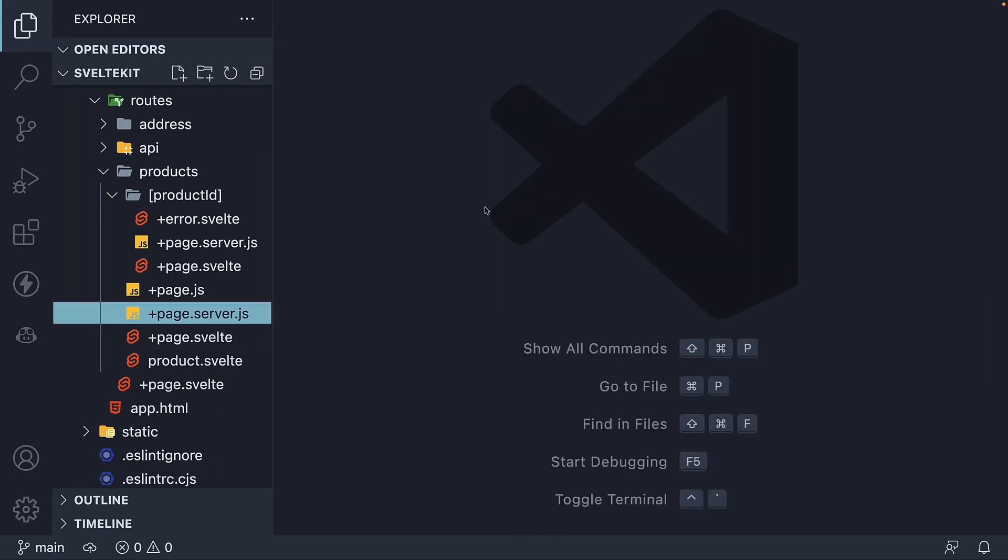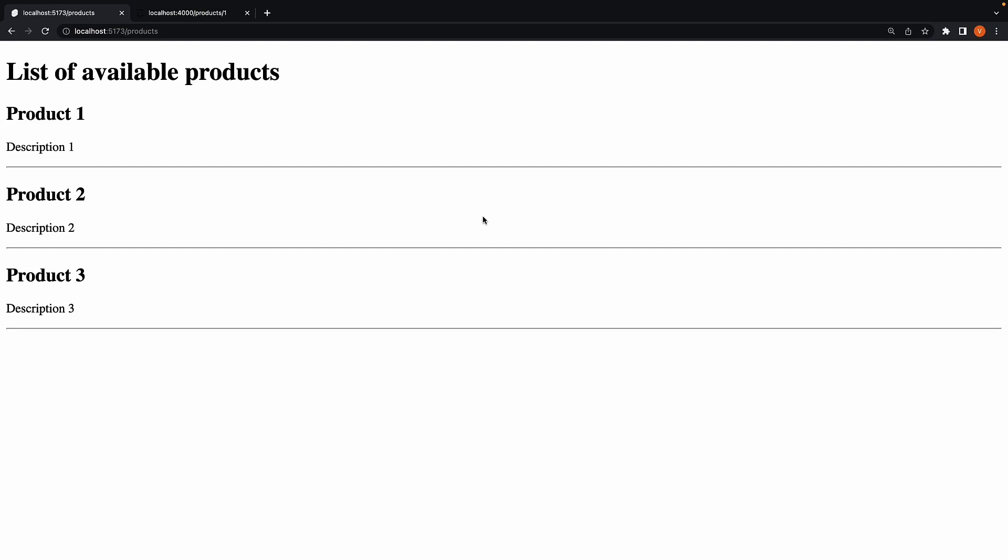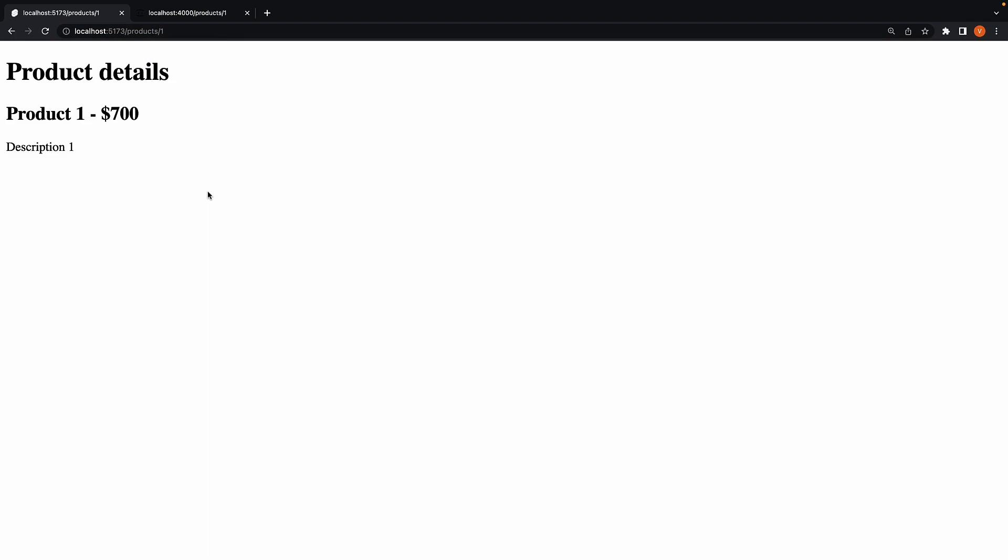Let me head back to the browser and explain the feature we want to add. In both products page and product details page, I want us to display a featured products section.